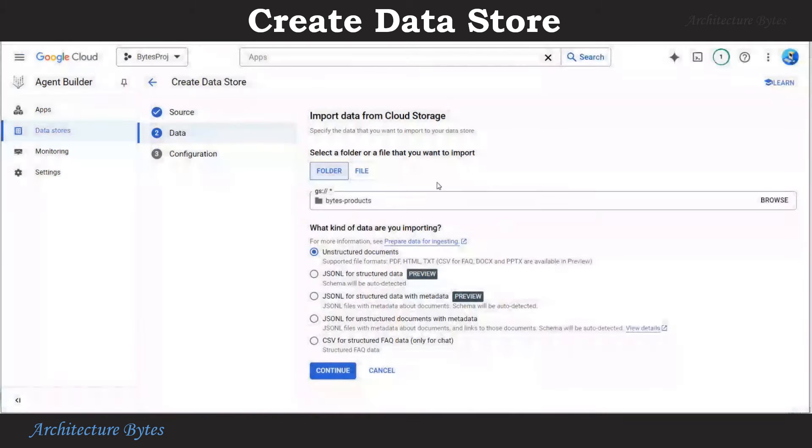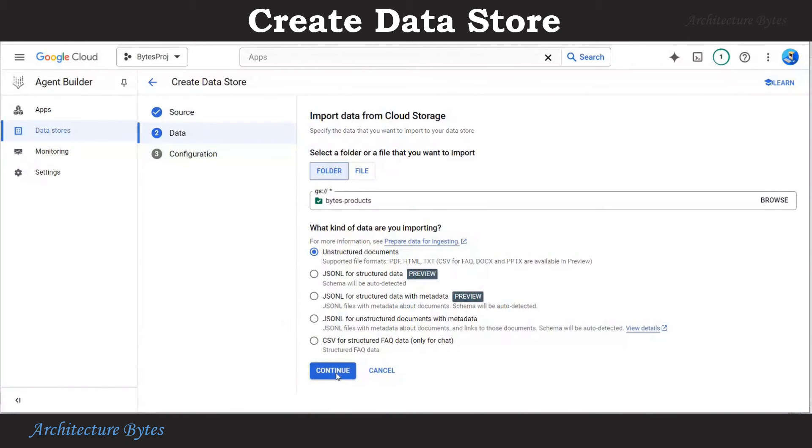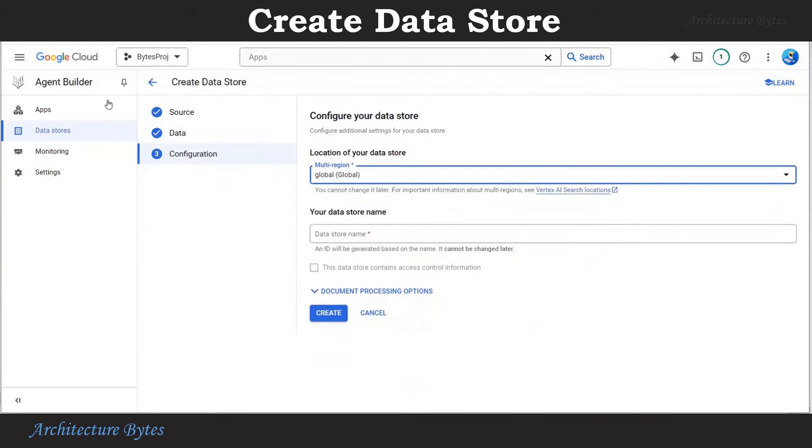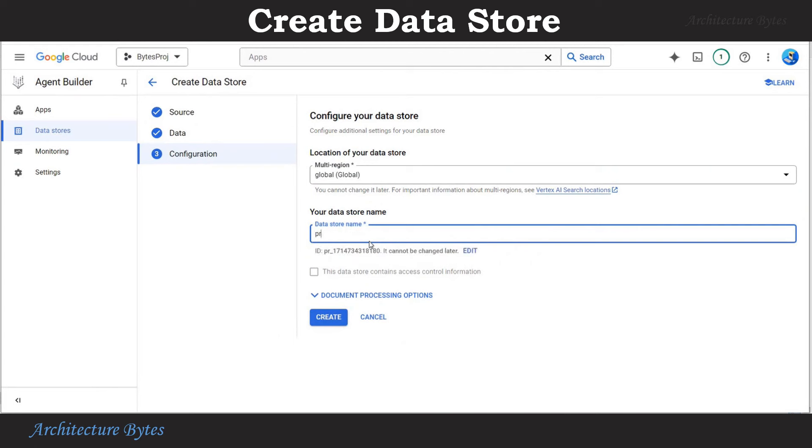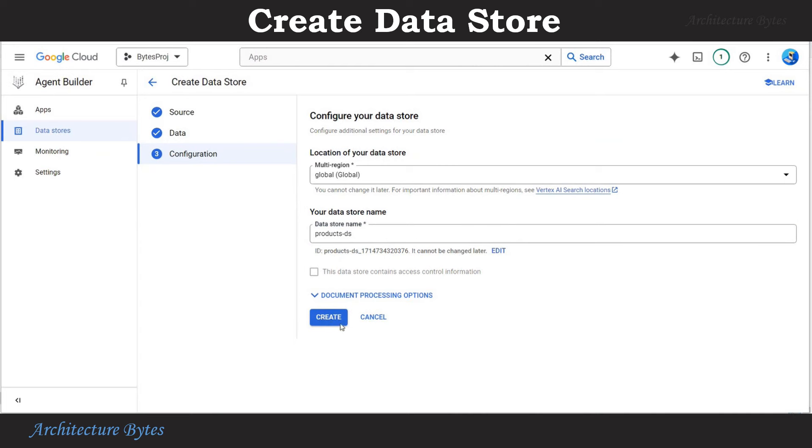Select Bytes iPhone products. So the kind of data we are importing is unstructured documents. Hit continue. Let's provide a data store name. That will be Product Cipher DS. Hit create.